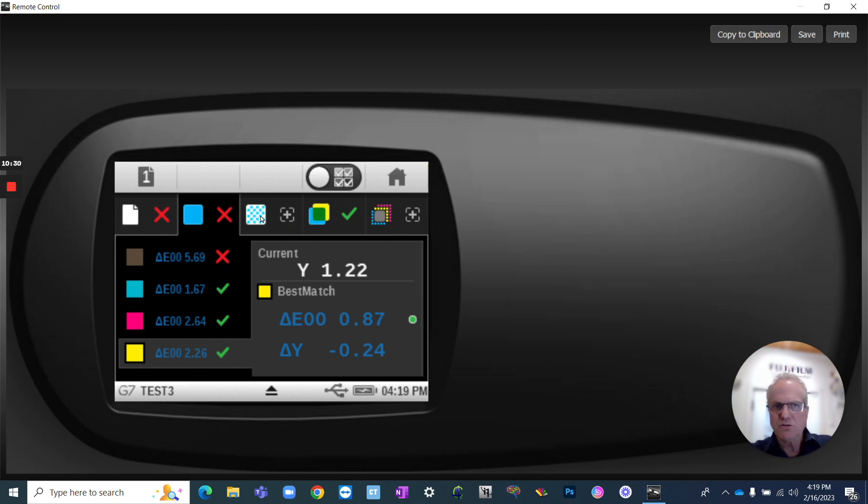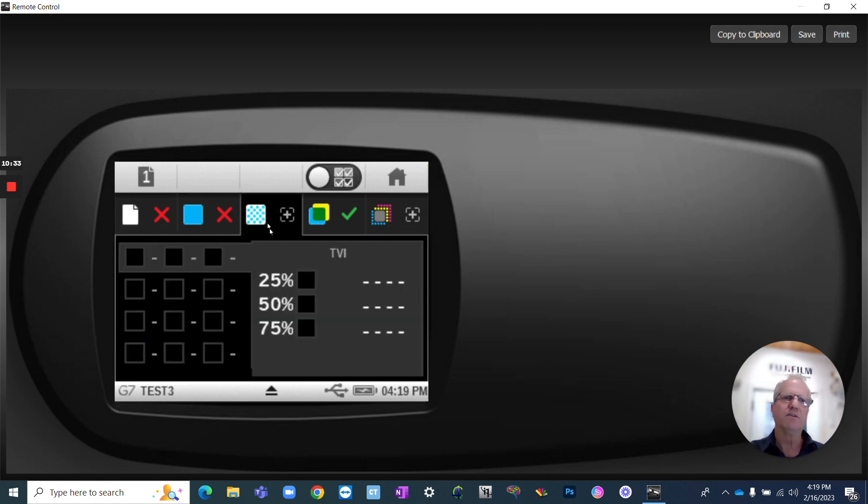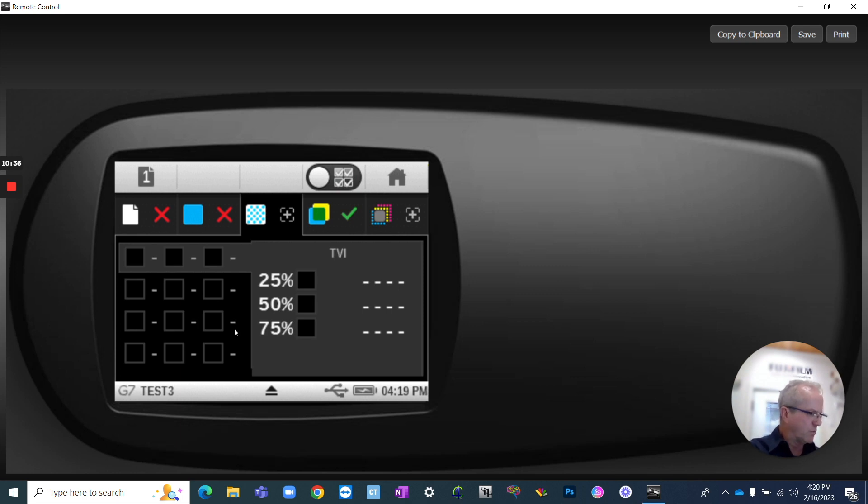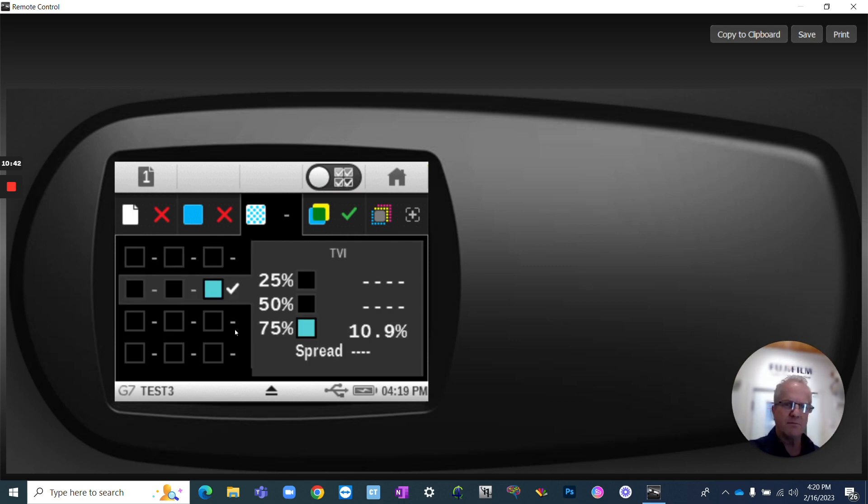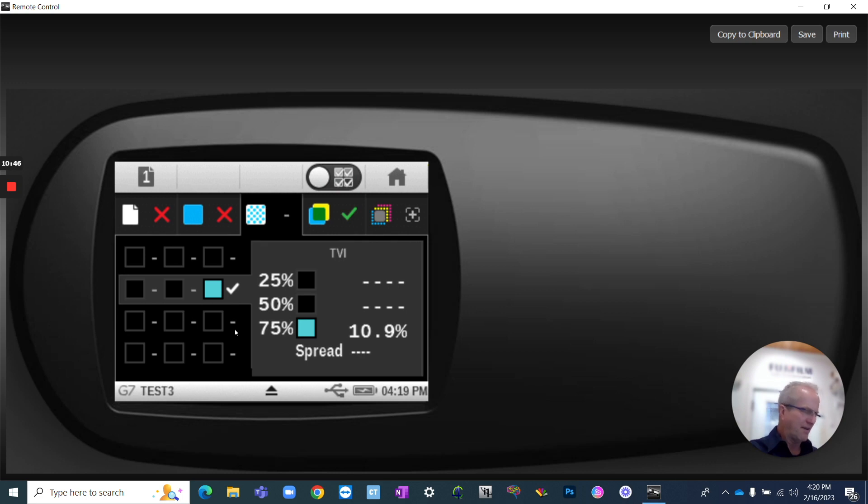So there's other tools in here that you can use. There's the dot gain tool for your 25-50-75. I'll show you one of those, and then we will call it a day because that's just over 10 minutes. And that's what I like to do on a 10-minute tech talk.